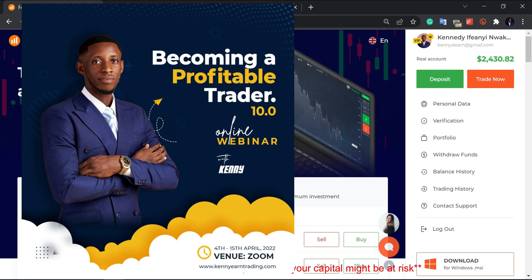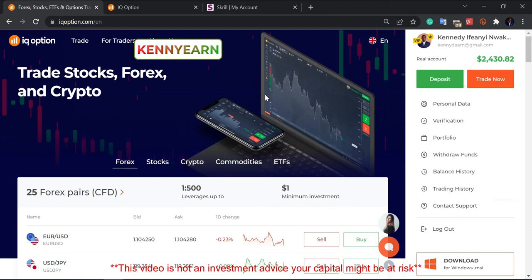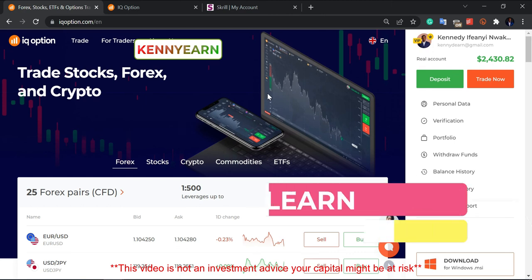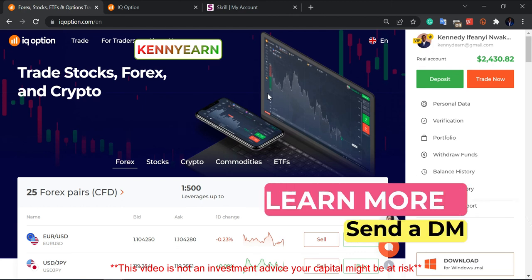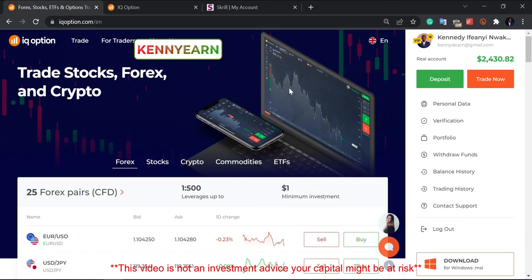Send me a message — my contact details are below. I'm going to keep making great content for you guys. Until next time, I wish you all good luck and good trading. Peace, bye for now.